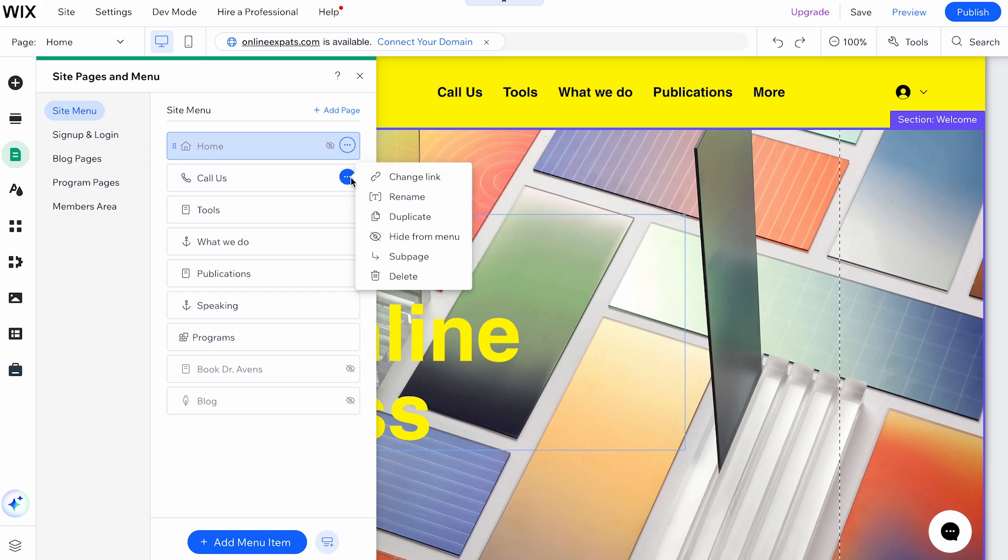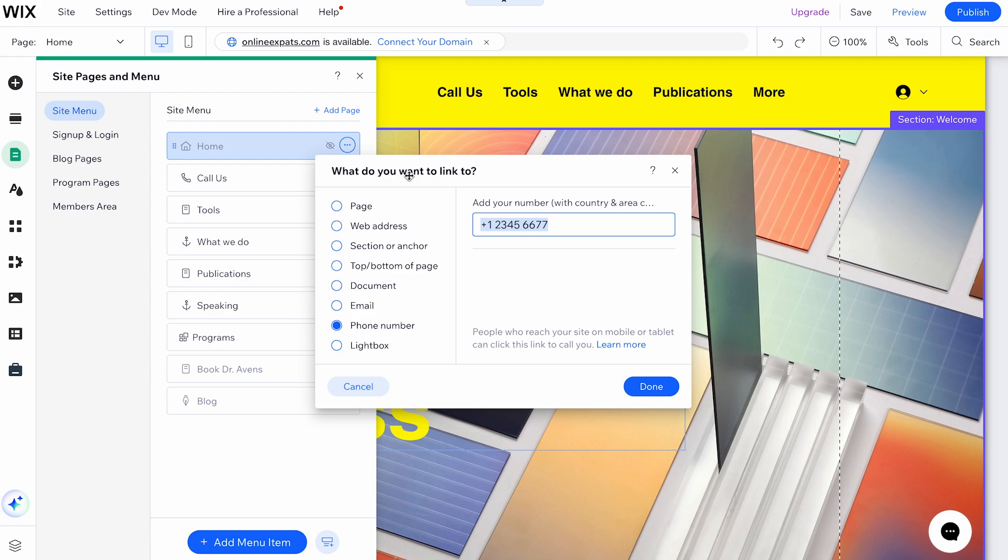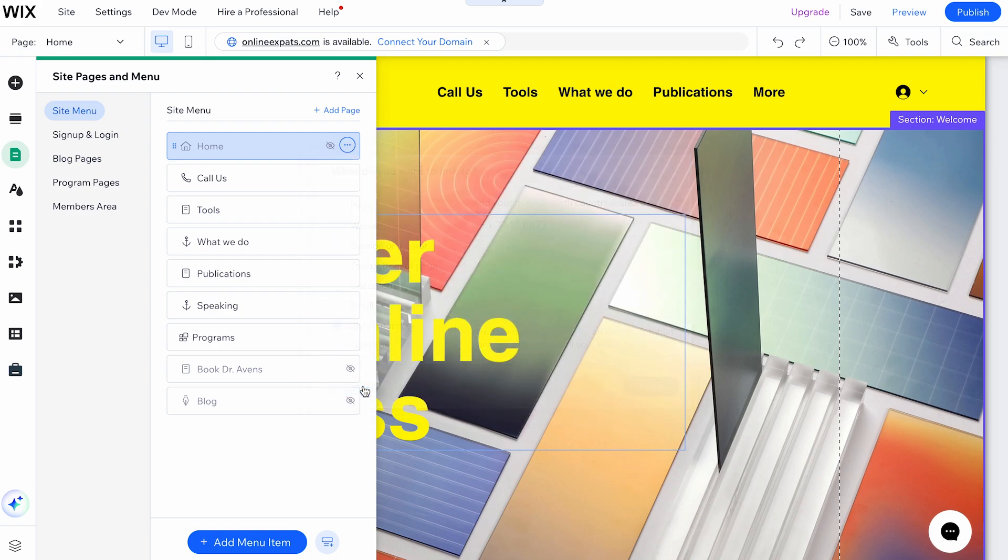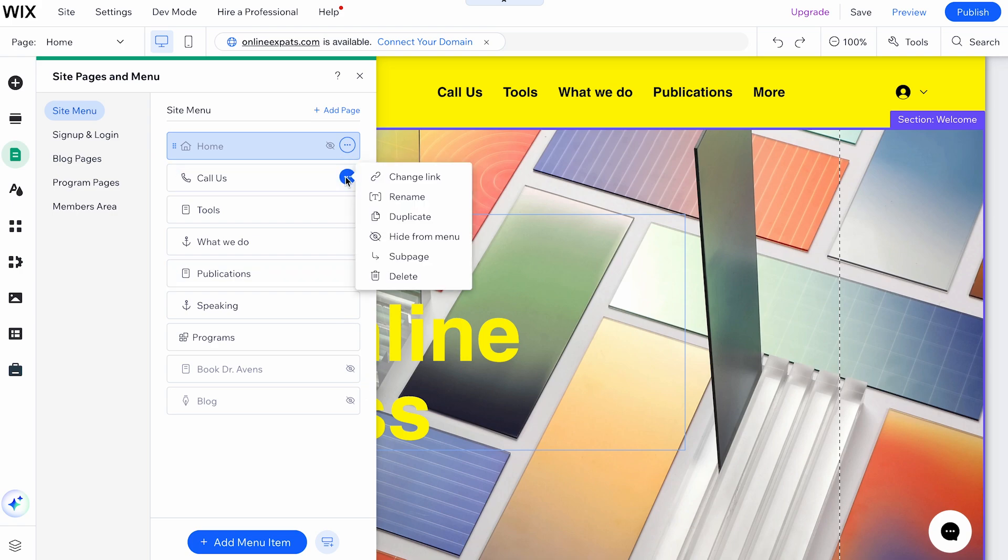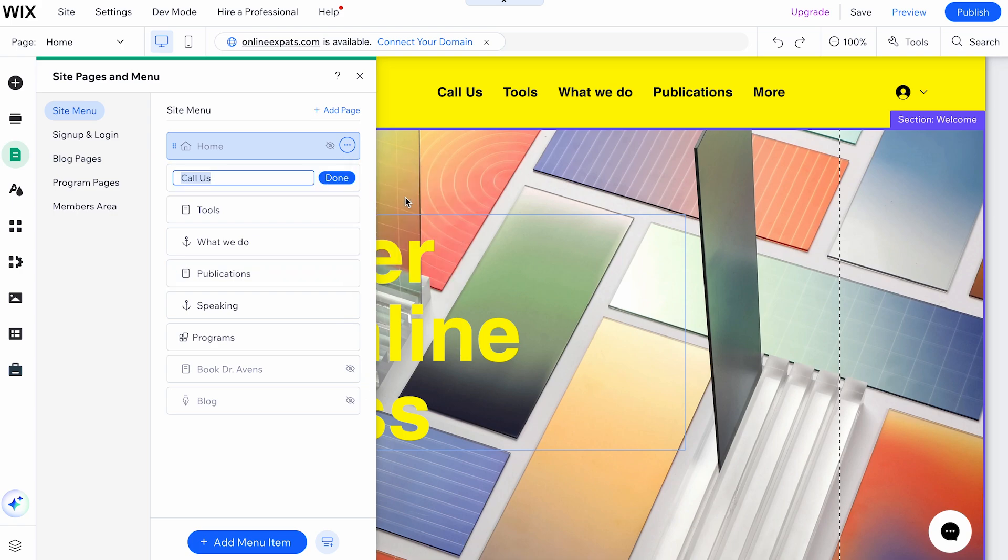Here, you can choose what you want to do with the item. After clicking the More Actions icon, you have several options for managing your menu item. You can change the link type or update the link details. If you want to rename the item on your site menu, you can do that too.